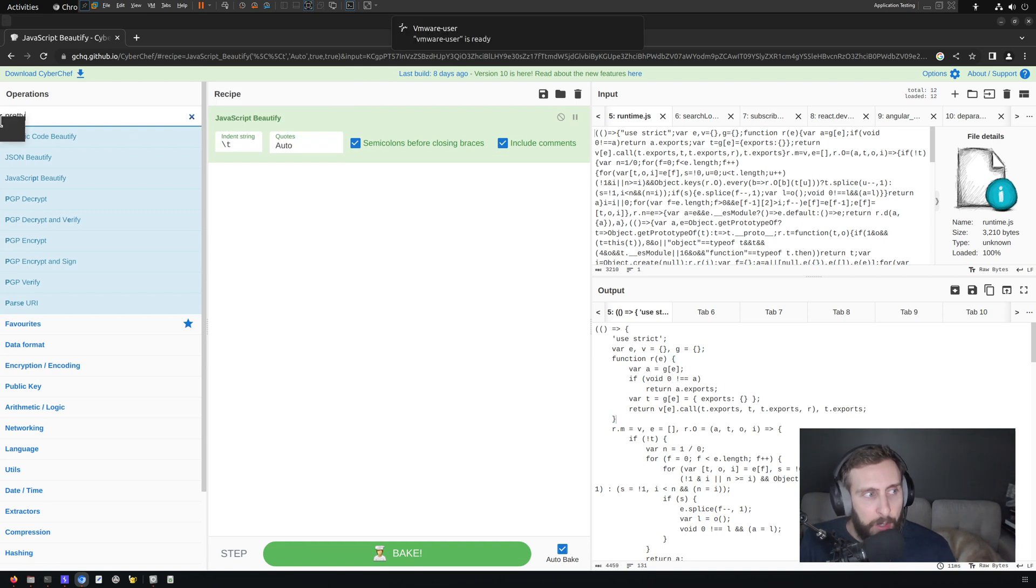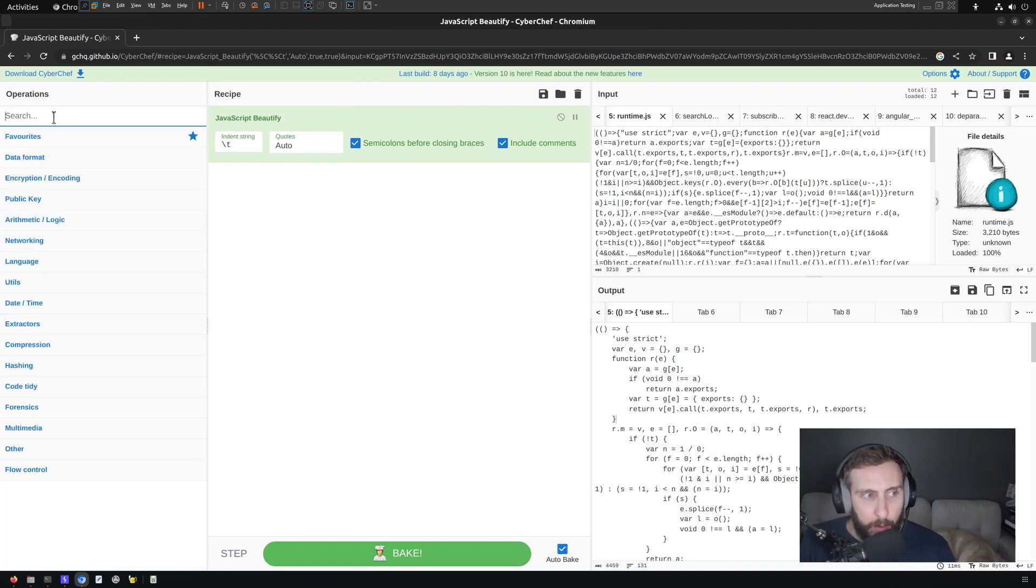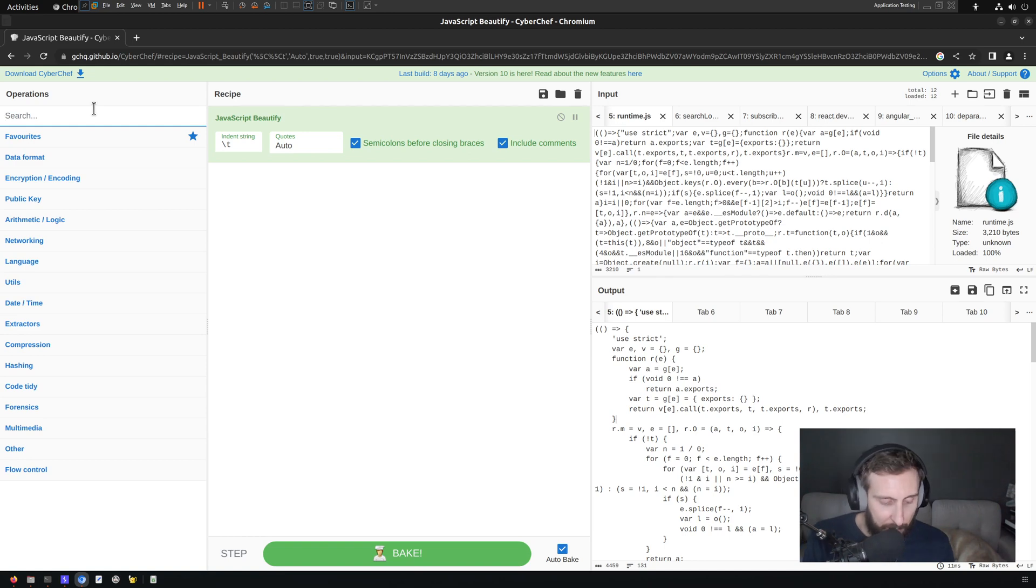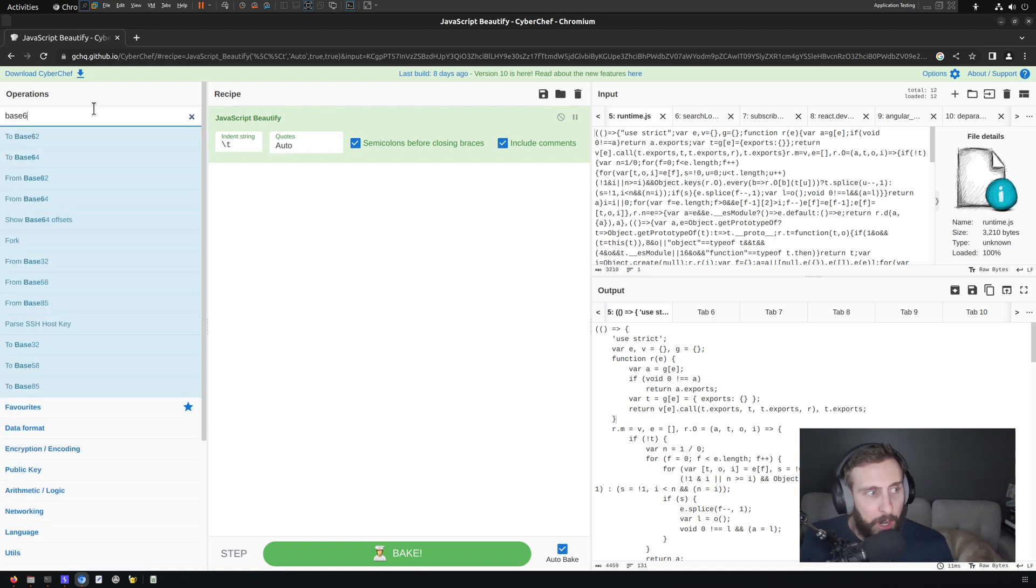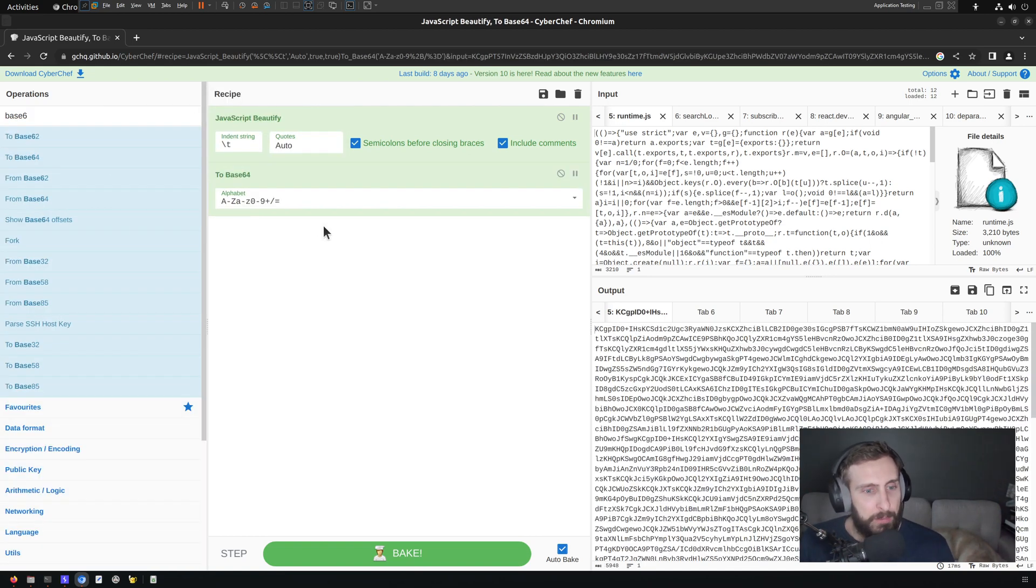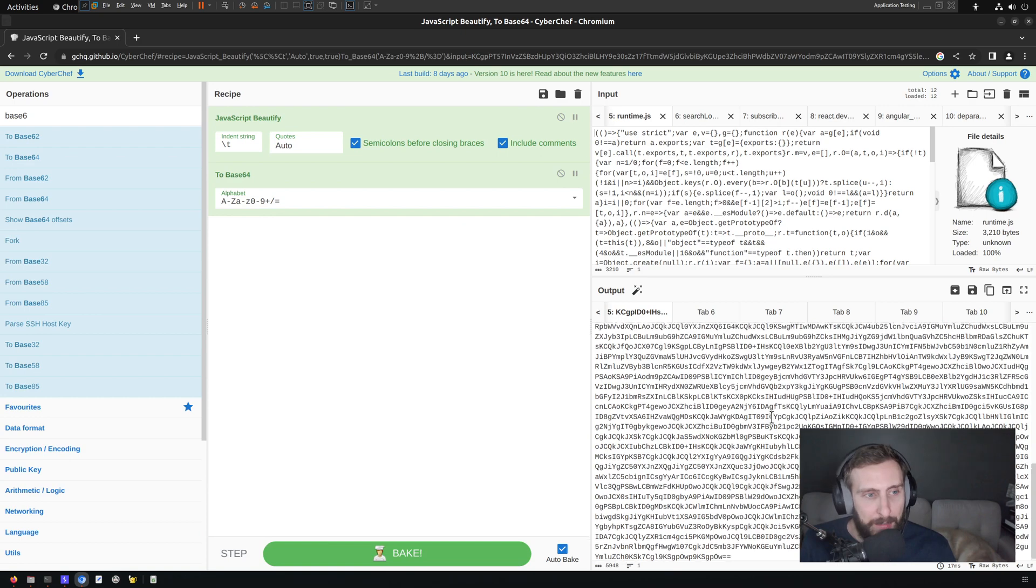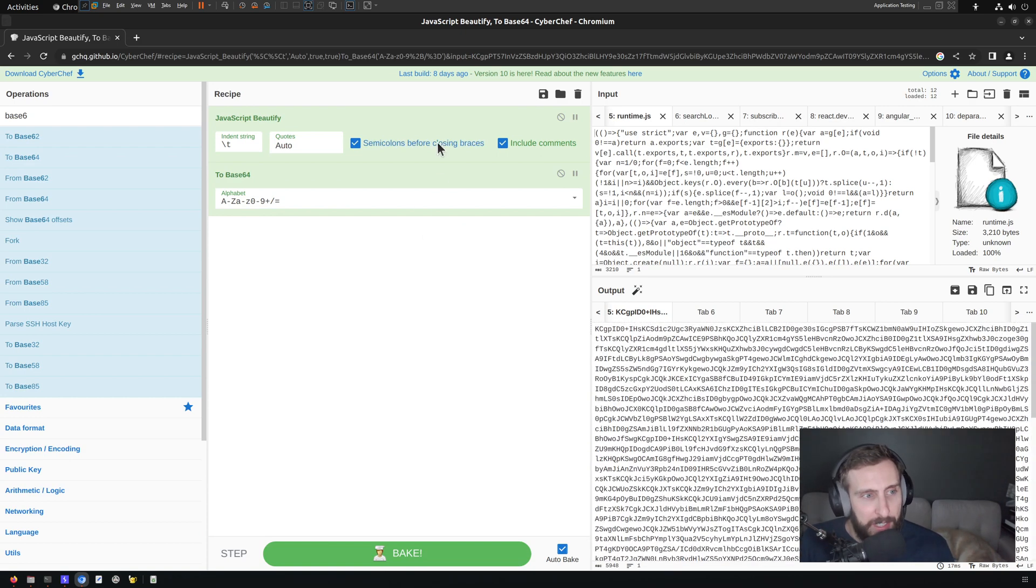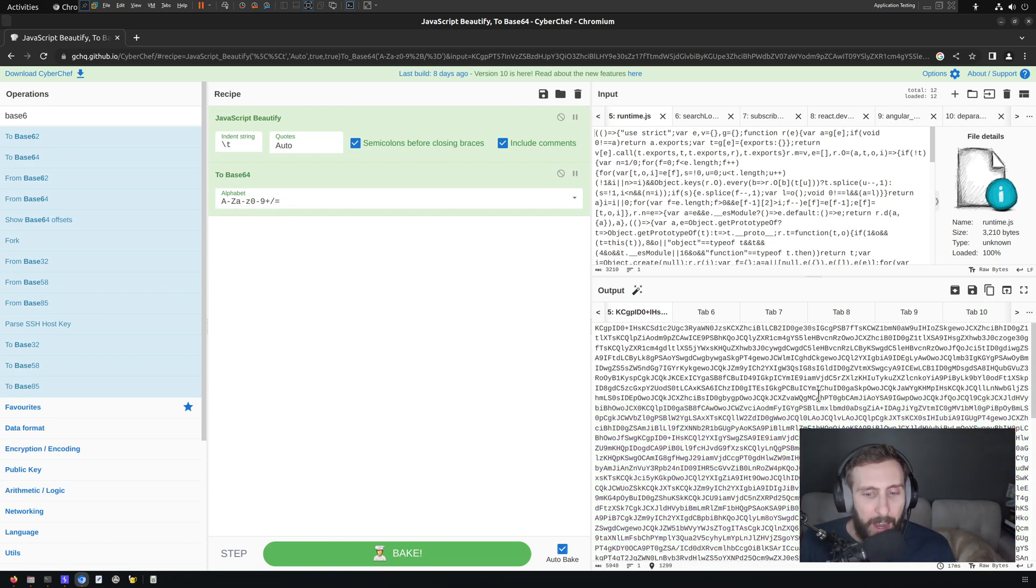You can also combine various operations, right? We could do this, and then we could Base64 encode it, which you probably will never have a reason to use these two operations in this order to produce something like this. But you can do it.